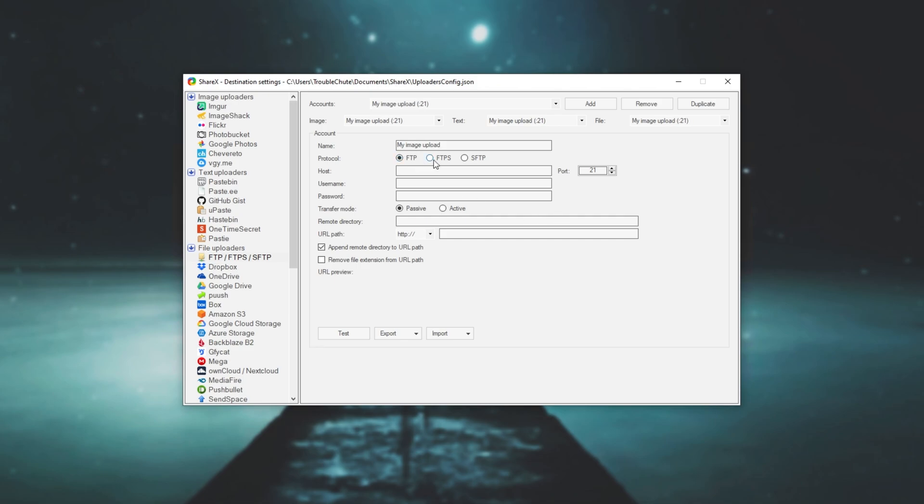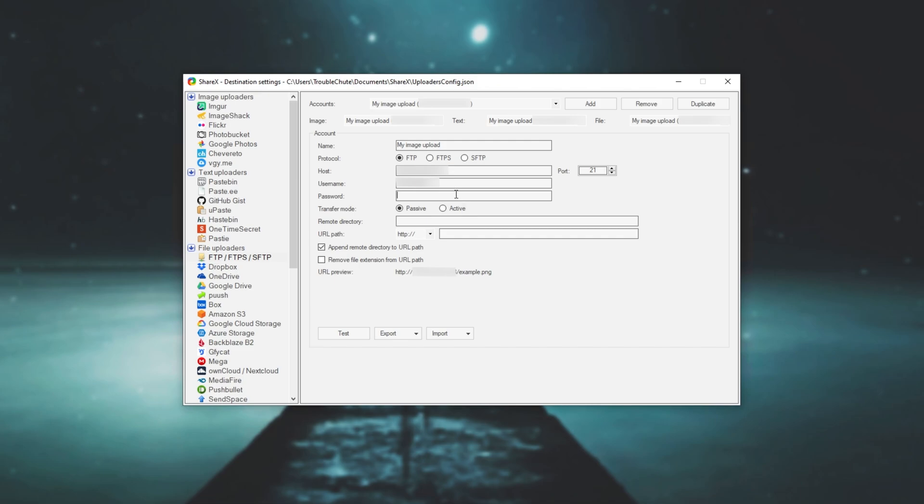Then we'll select FTP, FTPS or SFTP. Then below it we'll put in all of our details from our web hosts. Of course, I'll have to keep all of these blurred. In this example, I'll be using my website tcno.co. So I've gone to my web hosting service and I've collected not only my host but my FTP username and my FTP password as well.